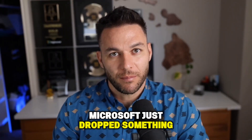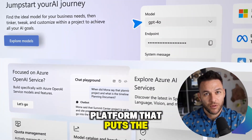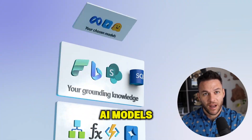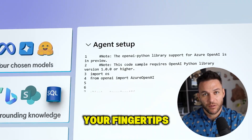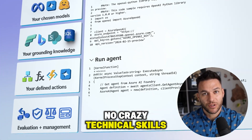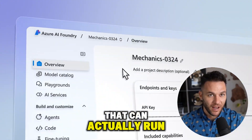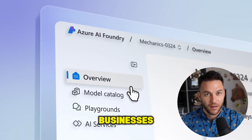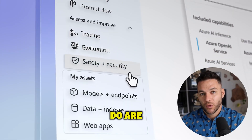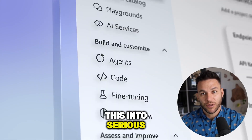Microsoft just dropped something massive. I'm talking about a platform that puts the power of OpenAI, Anthropic, and a dozen other AI models right at your fingertips. No crazy technical skills needed. This thing lets you build AI apps and agents that can actually run businesses. Most people have no idea this exists yet, and the ones who do are already figuring out how to turn this into serious money.